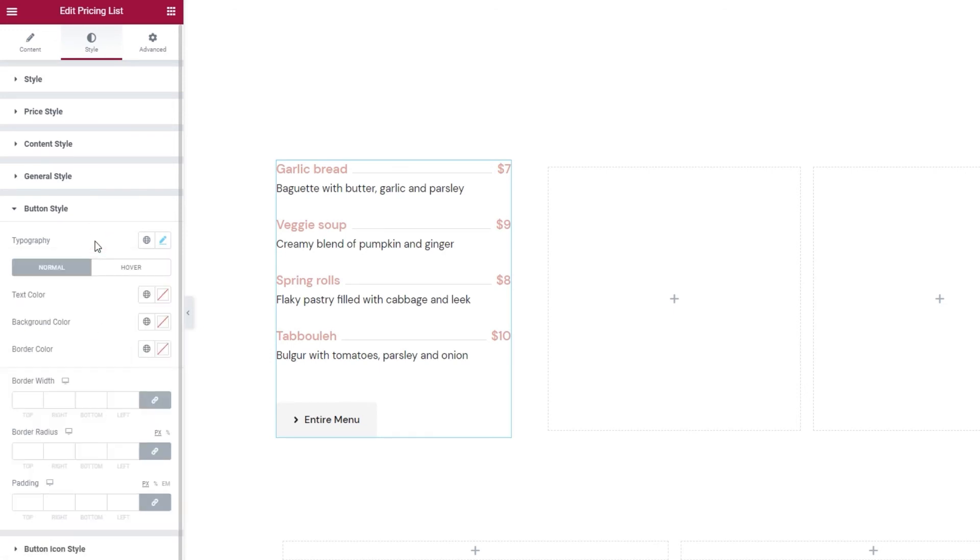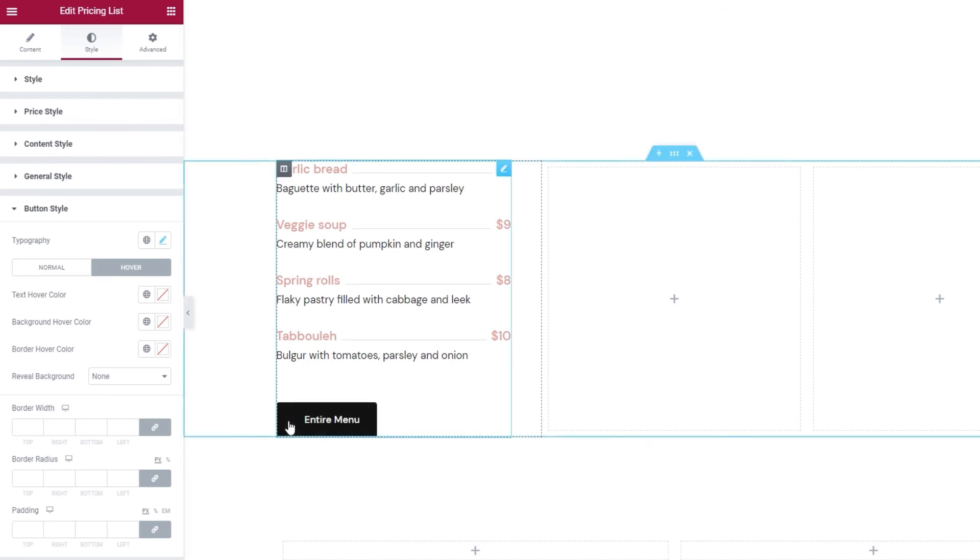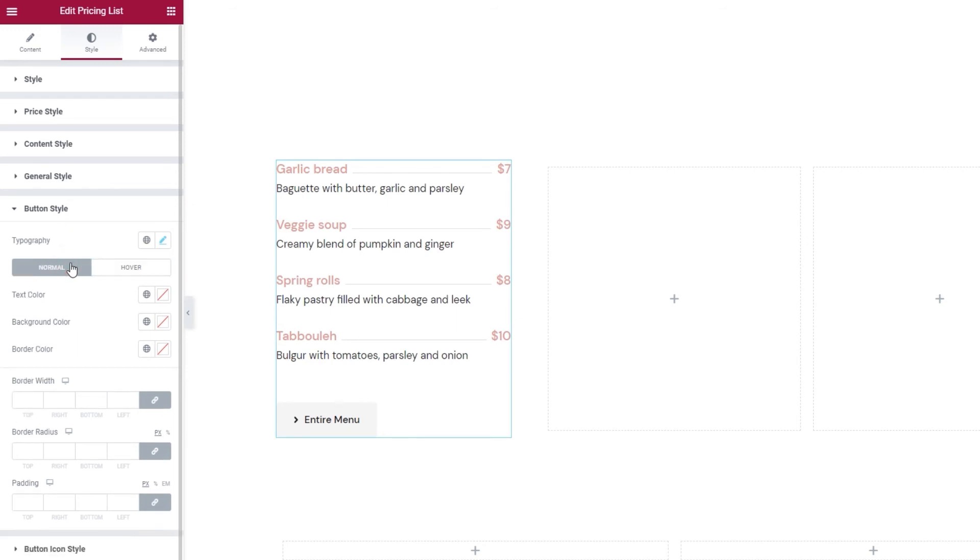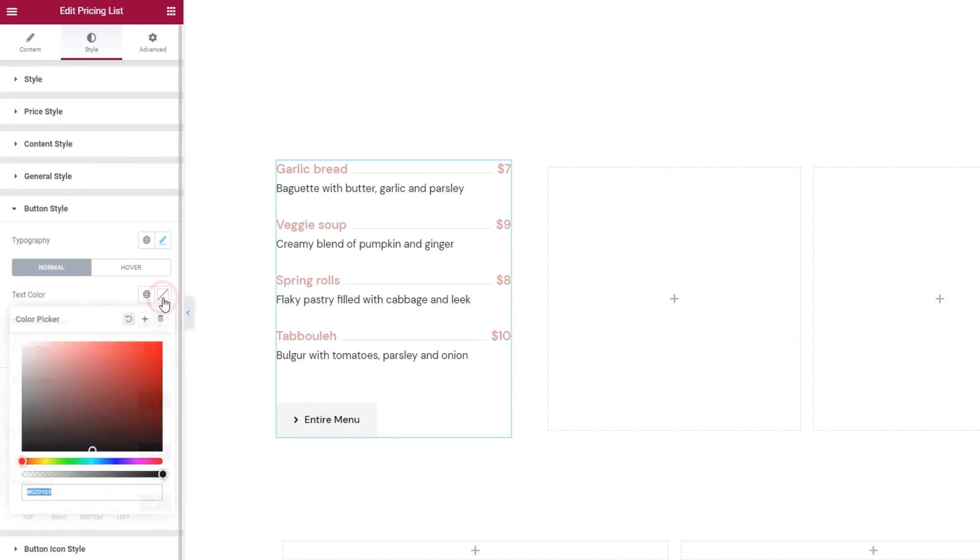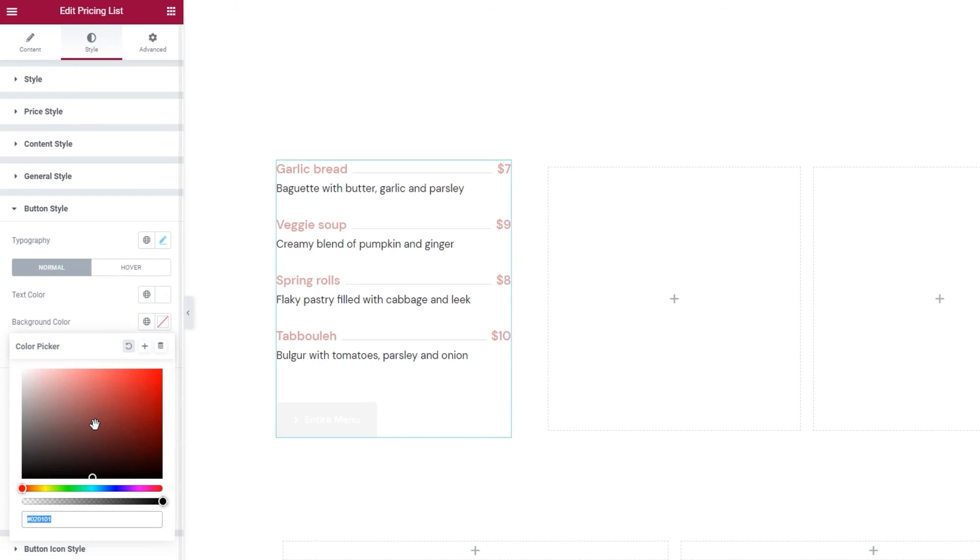After that, toggling between these switches reveals the color options for either the button when it's displayed normally or when it's hovered over. I'll leave the hover settings as they are, especially because they include this arrow animation. But, I'd like to change the normal button display. More specifically, I'll switch the button text color to white by adding 6 Fs. And I'll change the button background color to the same almost black one I used for the descriptions.